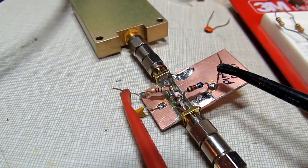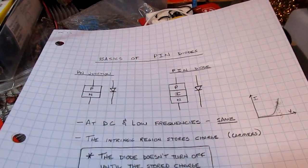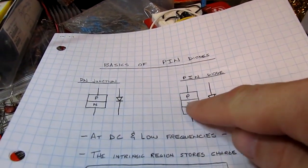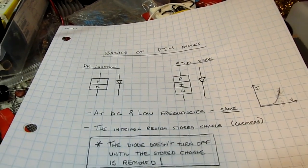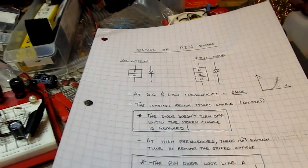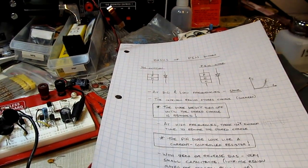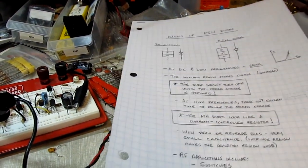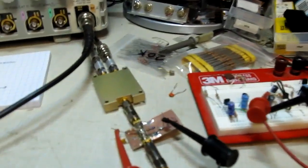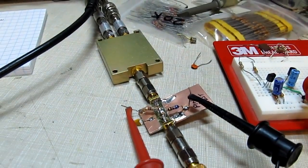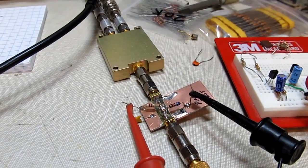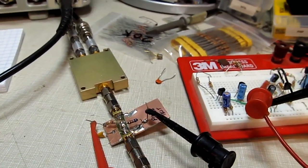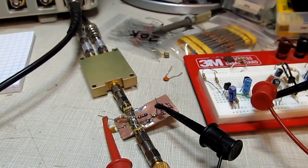The PIN diode can be used to switch large RF signals because of the stored charge in that intrinsic region. I'll put a link to the video where we covered all this in the notes below. One of my ham radio viewers asked me to take a look with this fixture at the distortion characteristics of that PIN diode versus the bias current, and I thought that would be a fun little video from an RF applications and radio point of view.